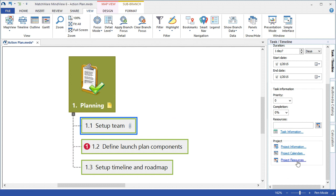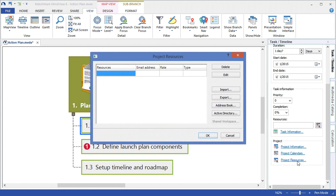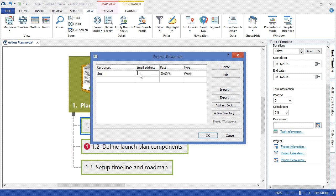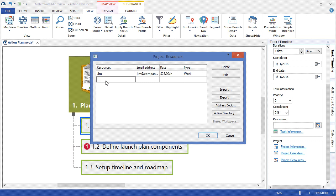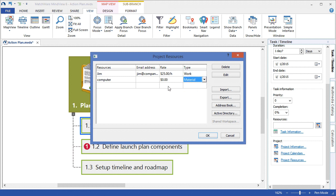Project resources would be the people or materials that are working on the project. By selecting the project resources link, I can choose to add resources. I can include that resource's email address and associate a rate for that particular resource. MindView also supports material resources such as computers or high-end equipment. To add a material resource, I simply choose the type under the drop-down, choose material, and then add a daily or unit-based rate.